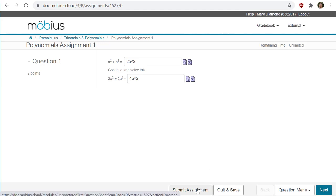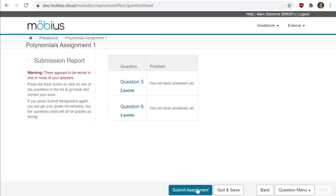Don't worry if you have left something blank or maybe Mobius itself is confused by some of your syntax. You'll be notified, like I just was here, so you have the chance to fix these issues before officially submitting.